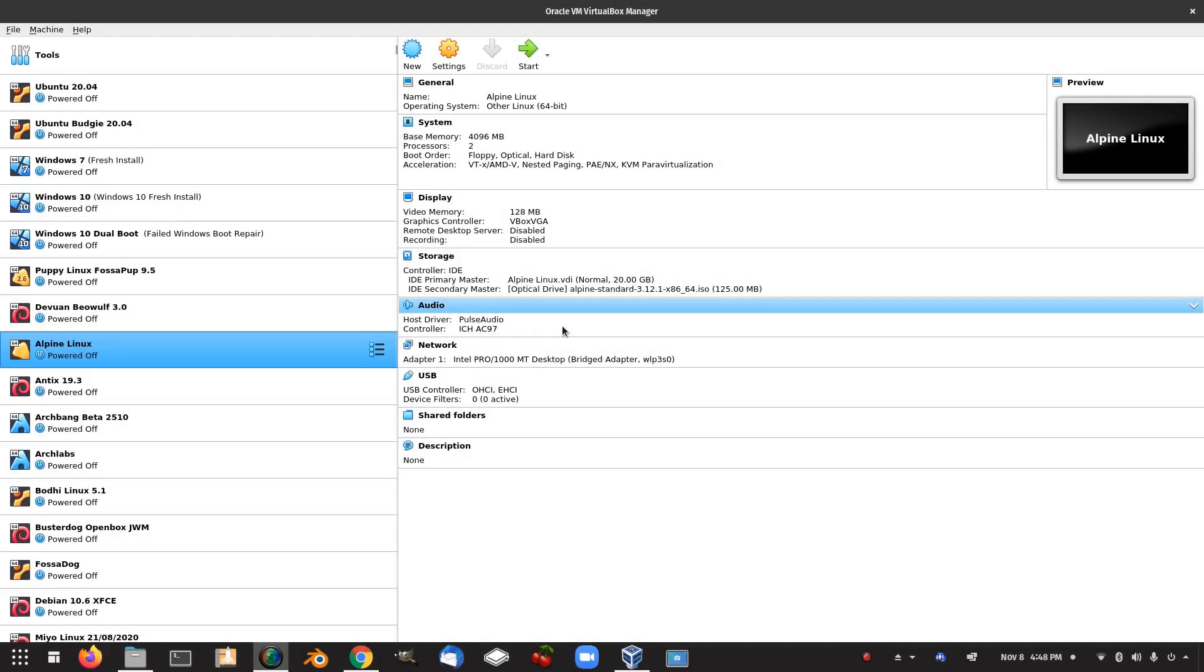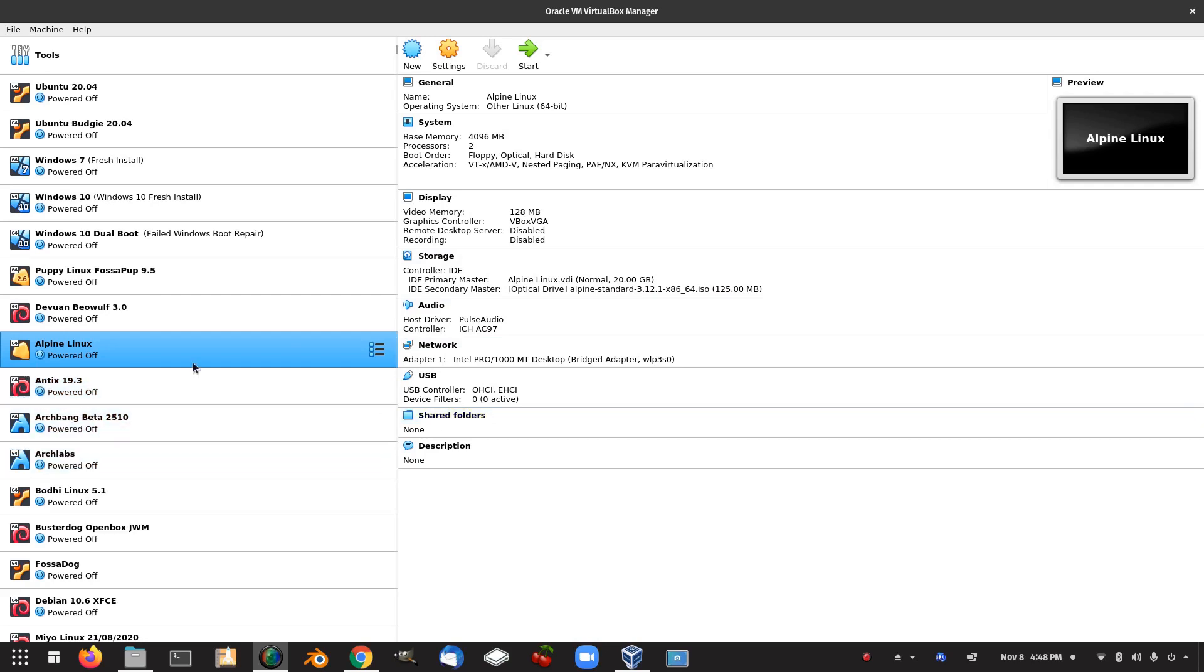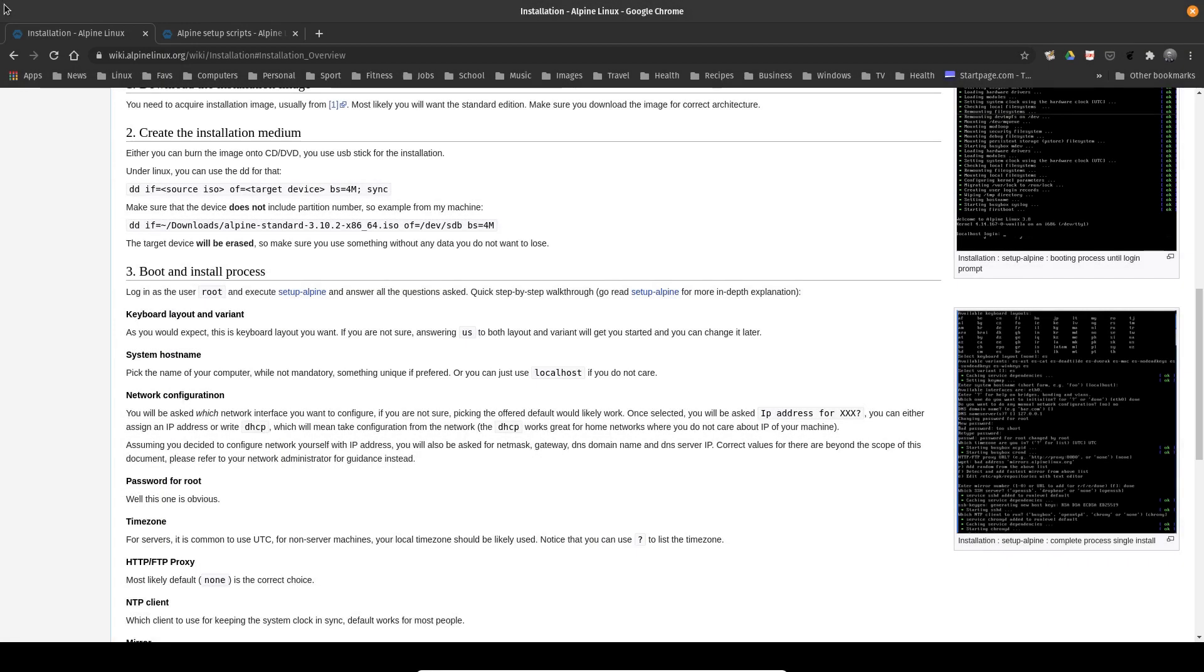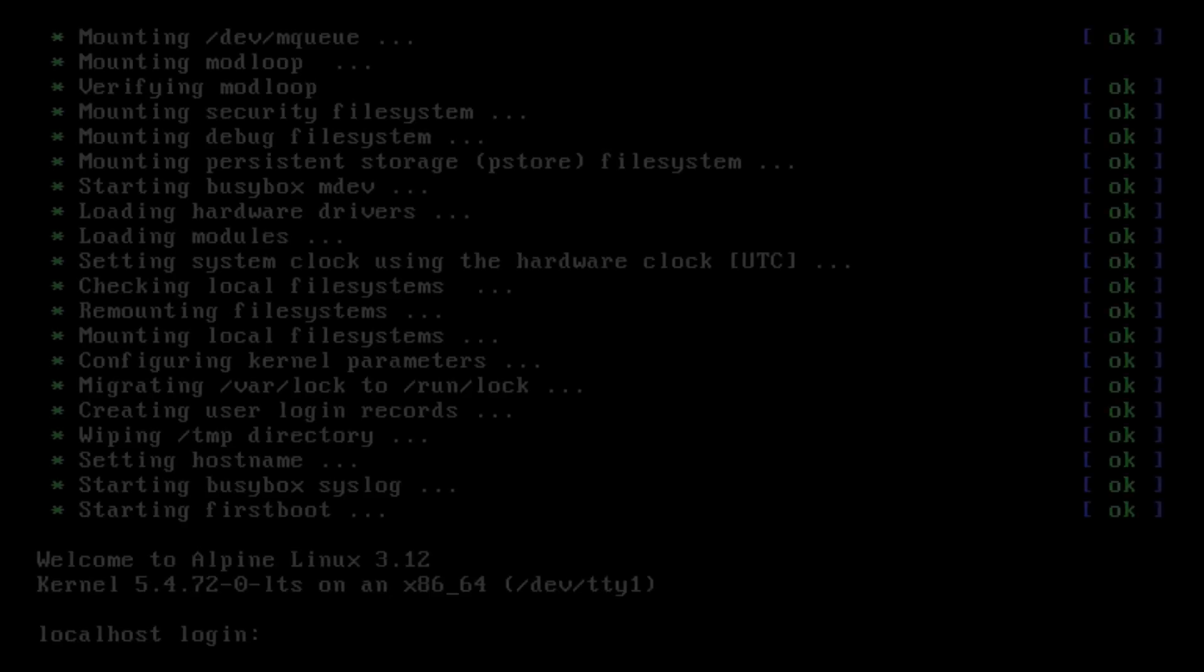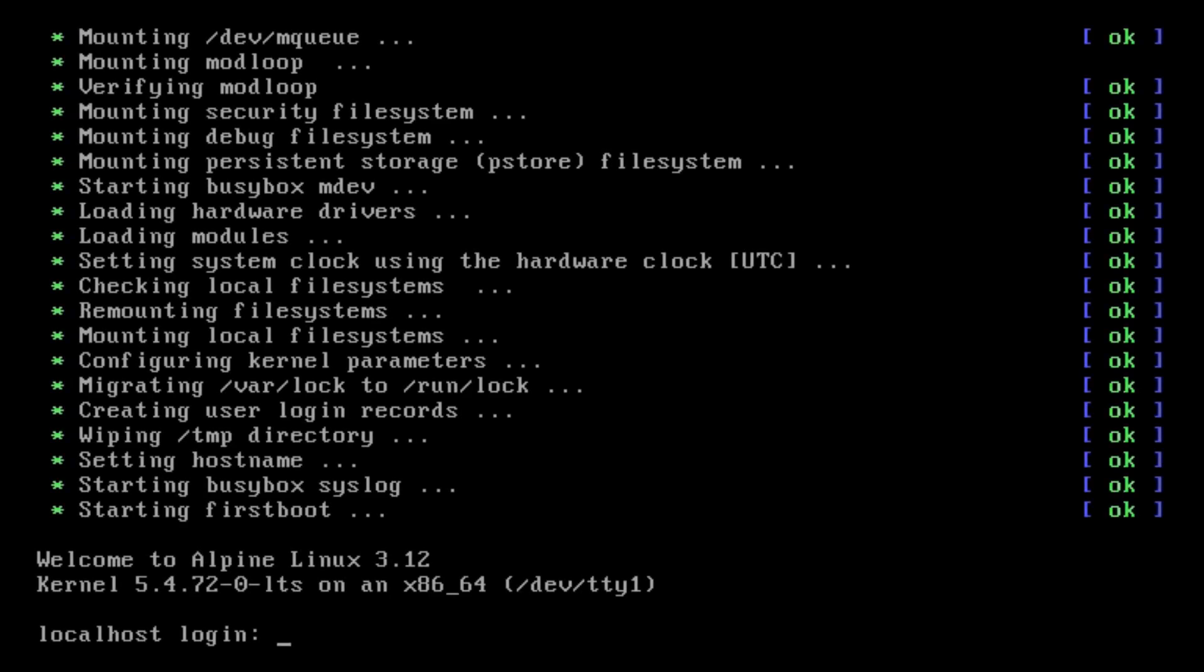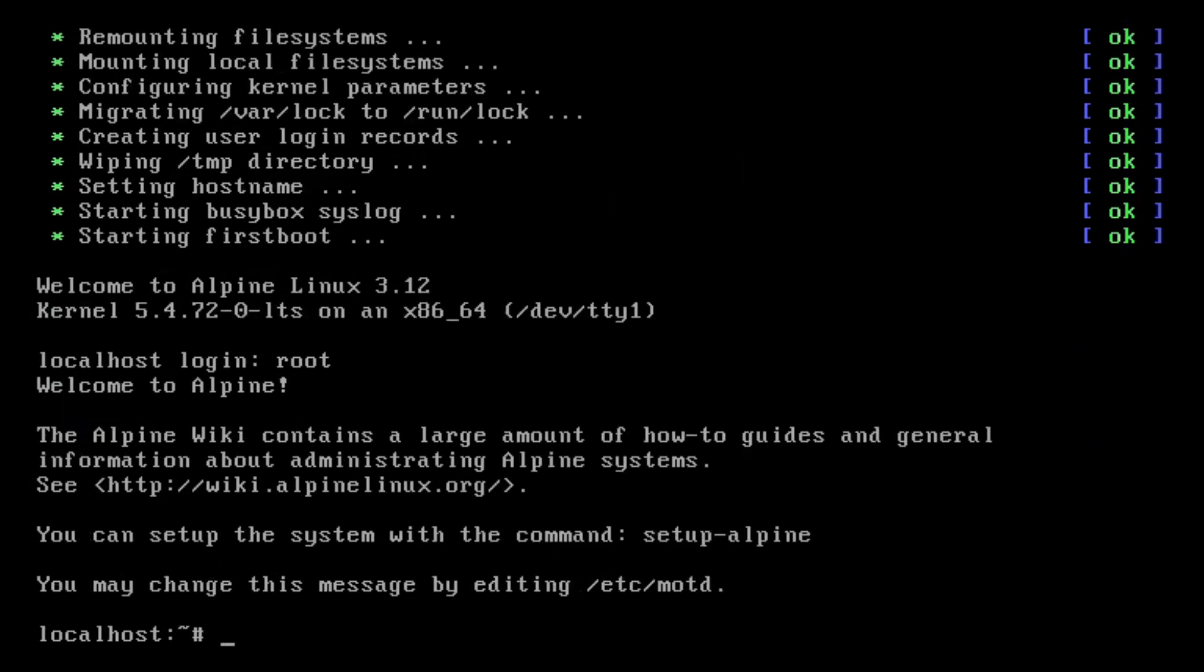Okay, so after installing quite a fair few Linux distros, I'm going to come back to Alpine Linux because I failed the first install. So we're going to give that another go. So what I'm doing here is I'm working with the Alpine Linux wiki here. And first thing we do is we log in as root and then we try setup-alpine.